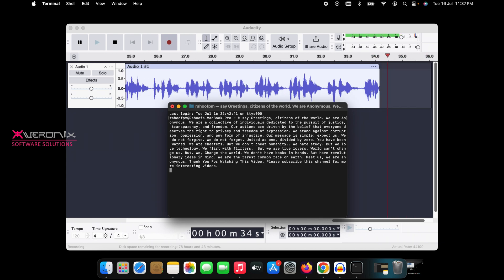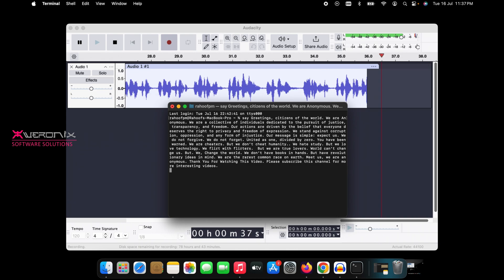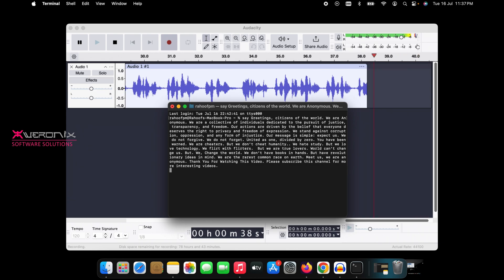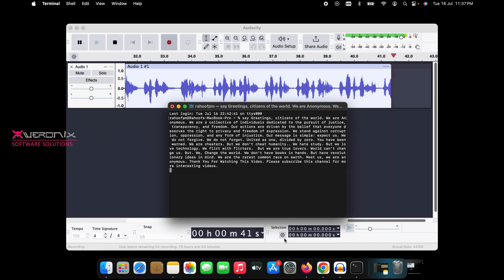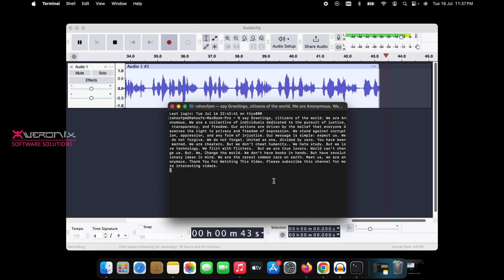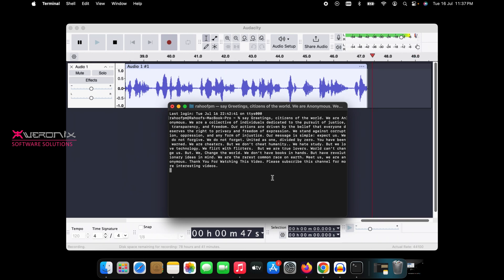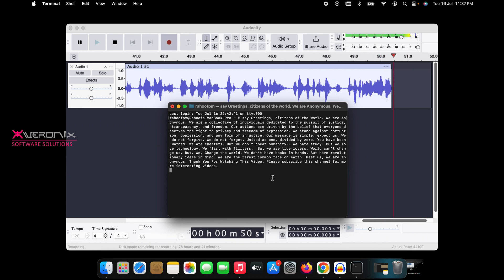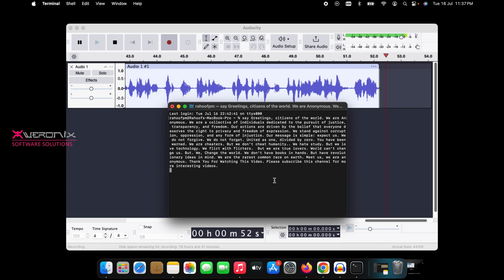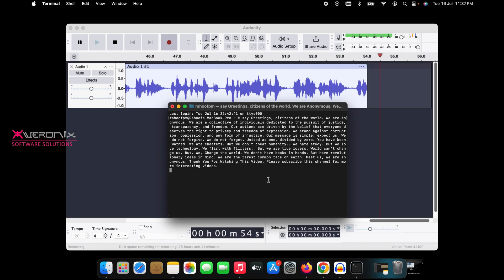We are cheaters, but we don't cheat humanity. We hate study, but we love technology. We flirt with flirters, but we are true lovers. World can't change us, but we change the world. We don't have books in hands, but have revolutionary ideas in mind. We are the rarest common race on Earth. Meet us. We are anonymous.